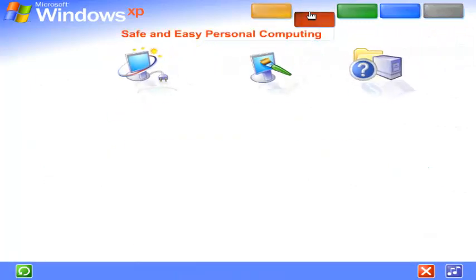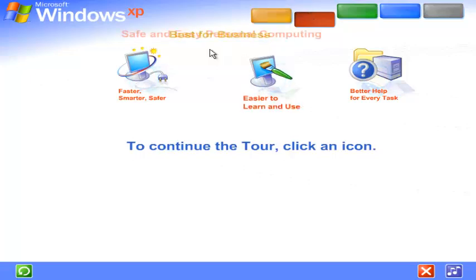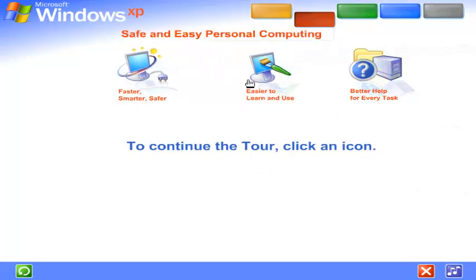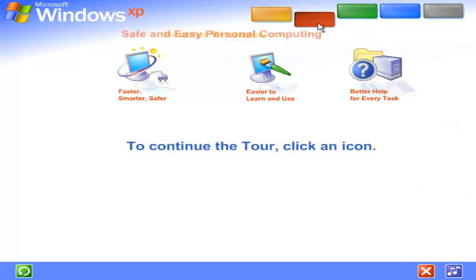Windows XP makes personal computing easy and enjoyable. Power, performance, a bright new look, and plenty of help when you need it. It's all here, along with unmatched dependability and security.